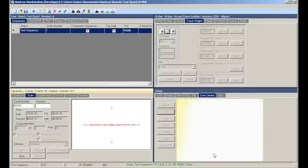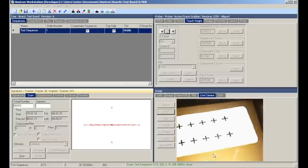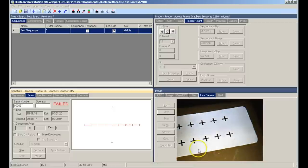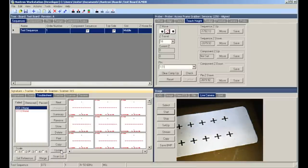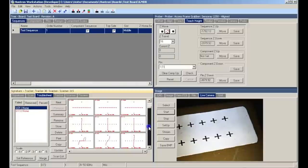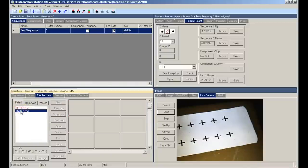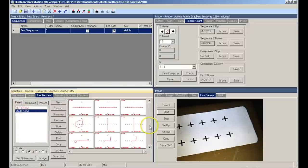When the scan is completed, we see a failed indication because there are no reference signatures stored for these devices. You can look at the troublesheet and review your signatures. And if you wish, set those signatures as a reference.